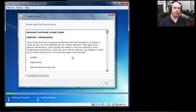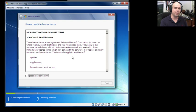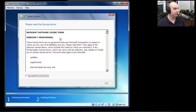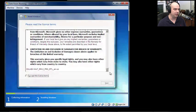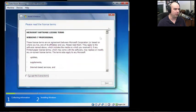During this installation video, there are large chunks of time where we're waiting for files to load or screens to pop up, so I'm collapsing those down. The first thing we get is the license terms for the Windows software. Read through them, and if you agree, click to accept the license terms and click Next.